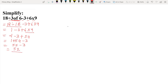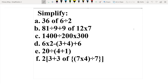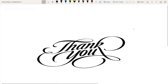Practice makes perfect. Now it is practice time. I hope your concept of the BODMAS rule is clear. These are some questions for your practice — solve them and check your knowledge. I hope you all enjoyed. We will meet in the next video. Take care, bye, thank you.